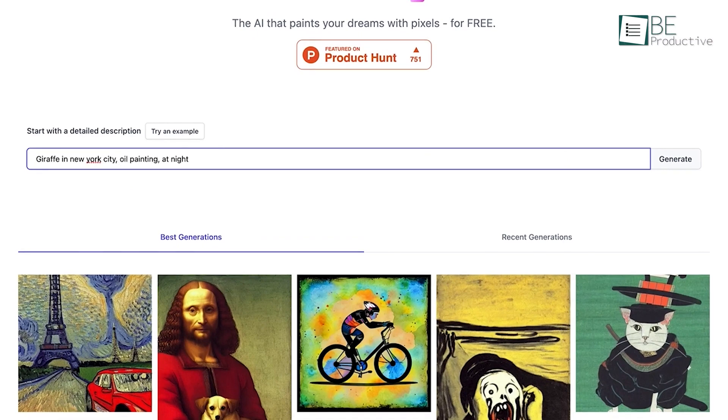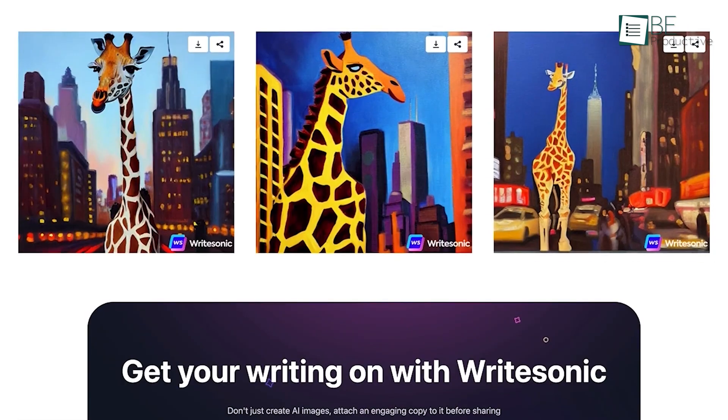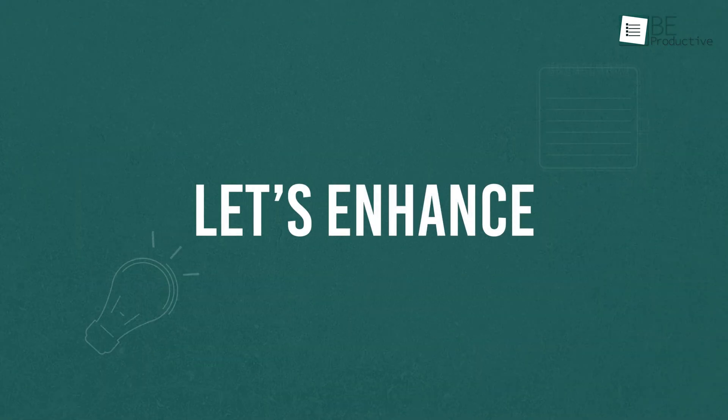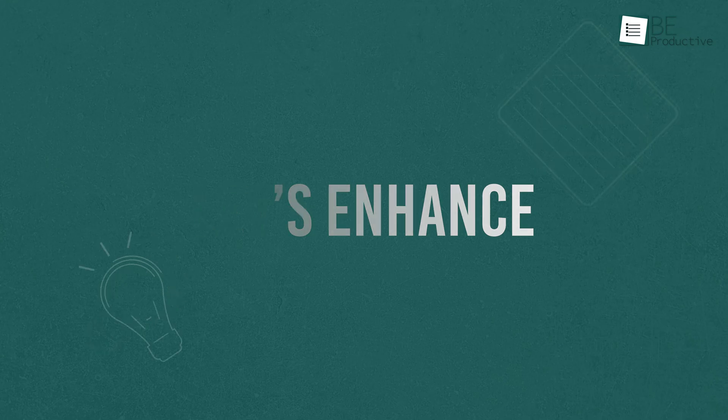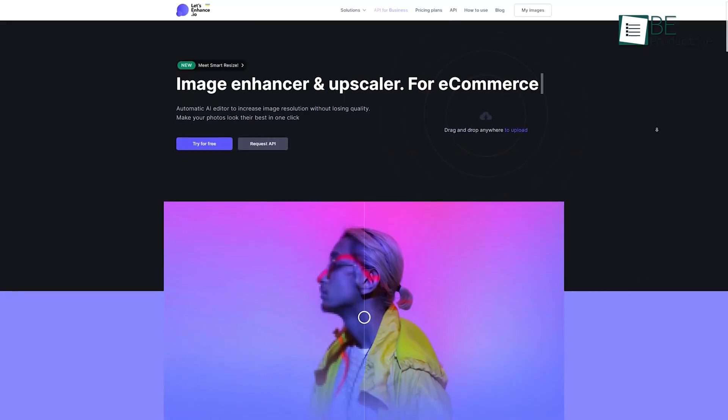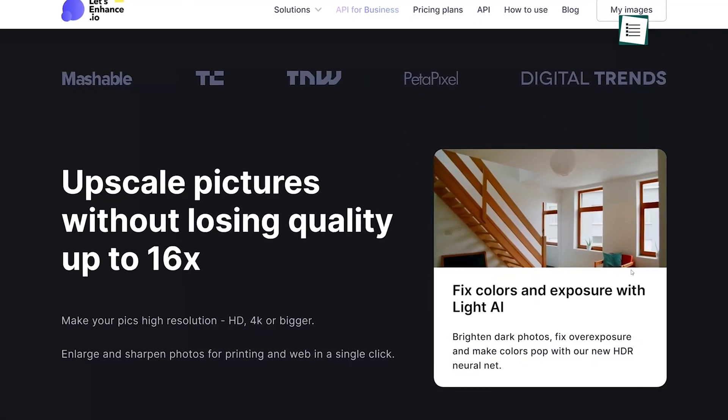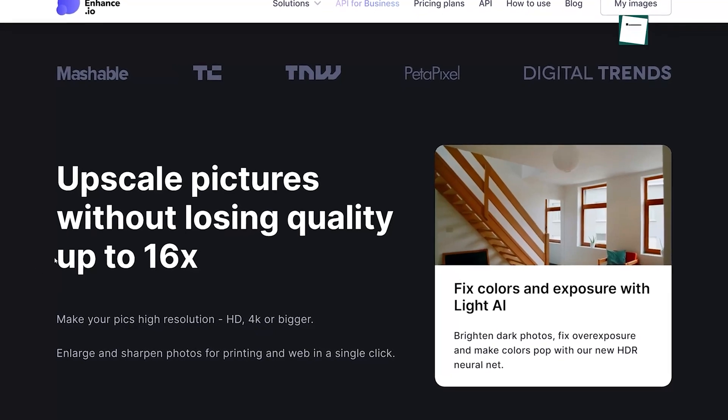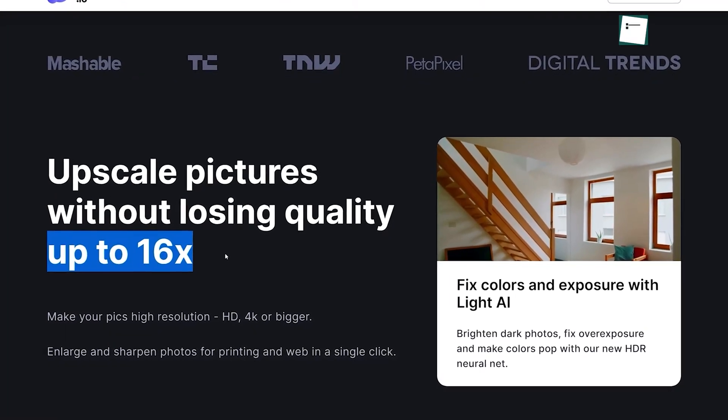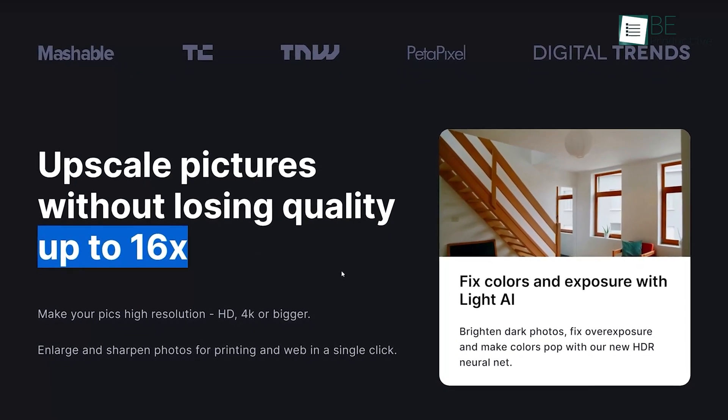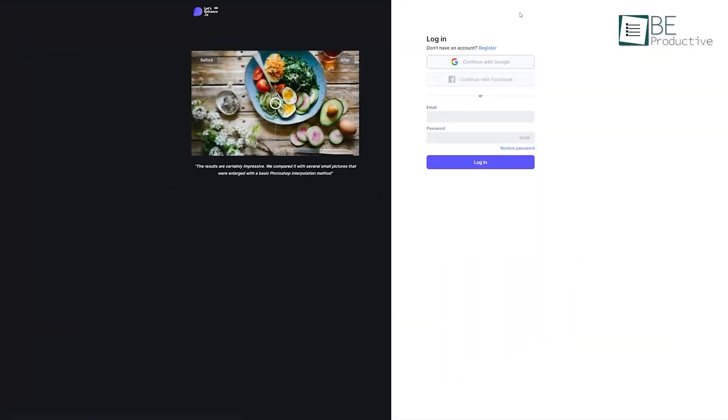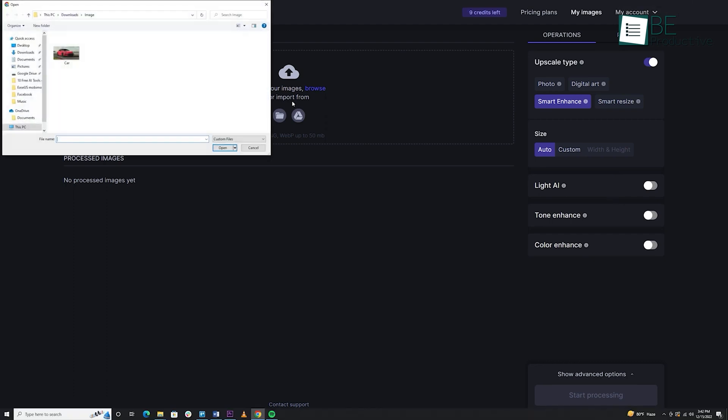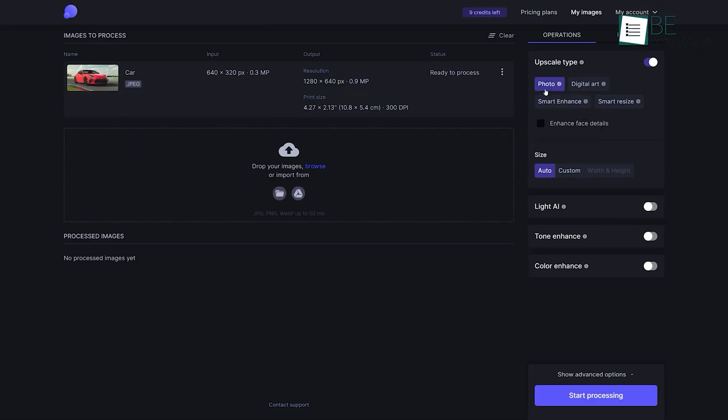The runner-up on this list is an AI-powered photo editing tool, Let's Enhance, that can help you upscale and enhance your images by 16 times without compromising quality. To use this tool, all you need to do is create a free account. After making the account, you can start editing your photo by dragging, dropping, or importing it into the photo editing dashboard.